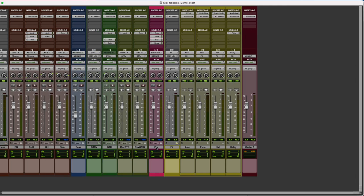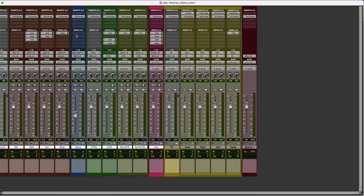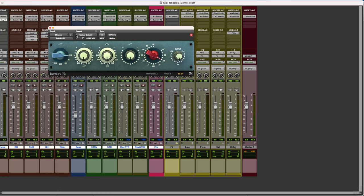Then, we will select all our audio channels and buses and we will add Burnley 73 as our second insert.